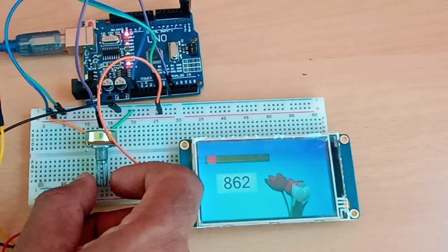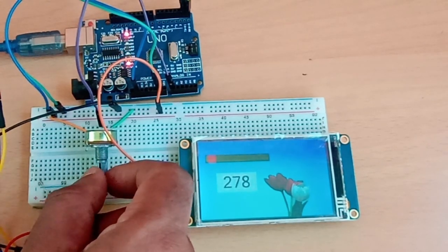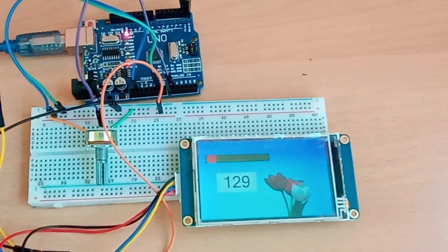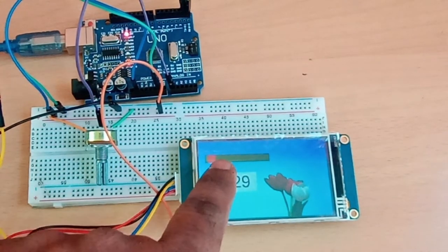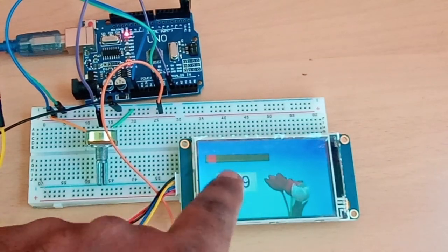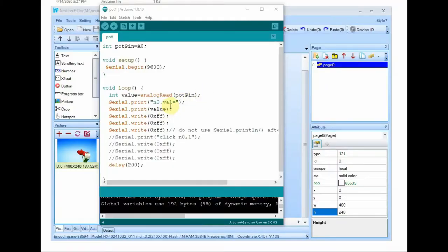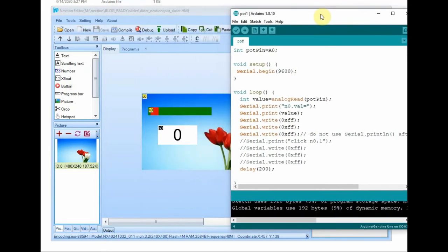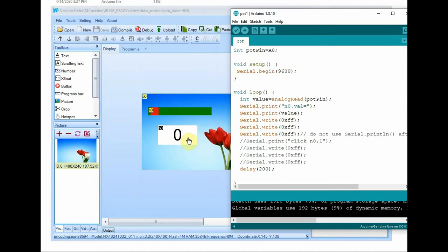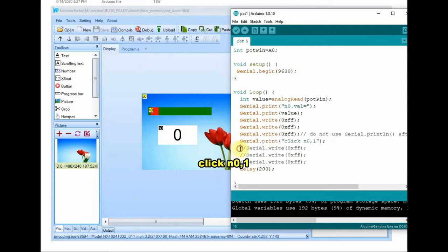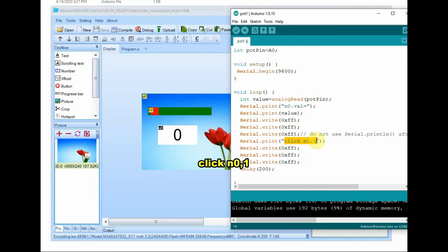Now this slider is not moving. Let us make a change in Arduino code so that the slider will move according to the variation of the potentiometer. We have to click the n0 object virtually. For this you send this string: click space n0 comma 1. That is the touch event is represented as one and then we send the click command on n0.